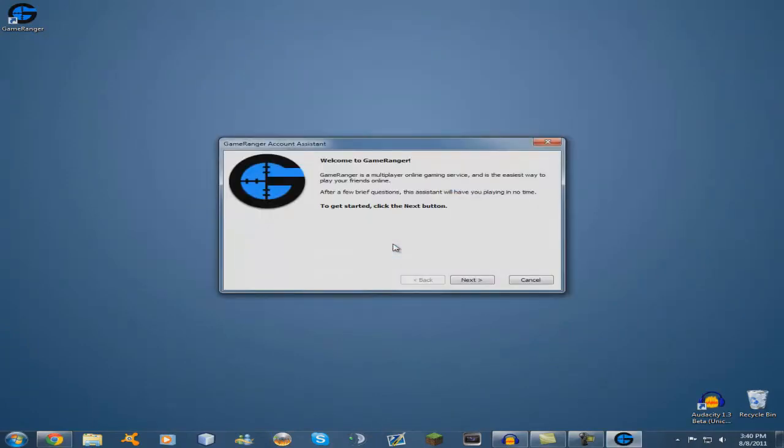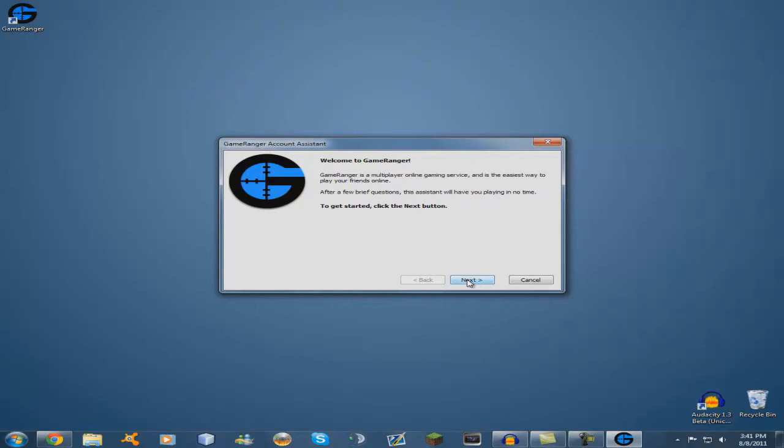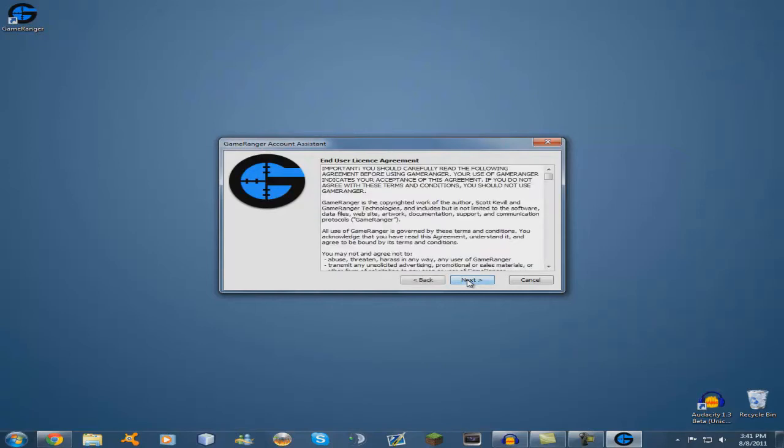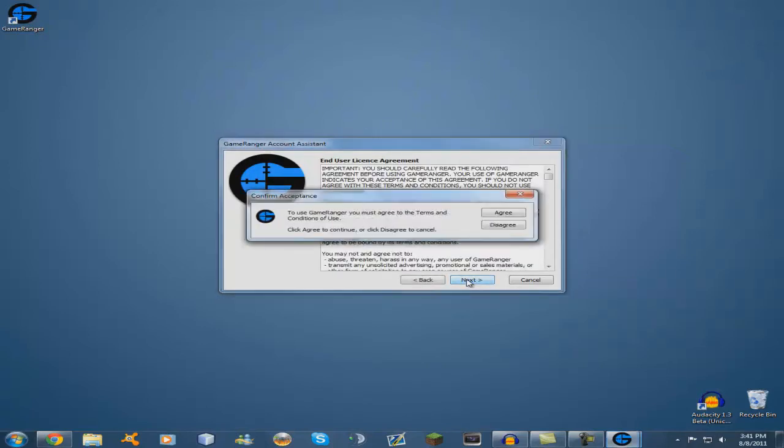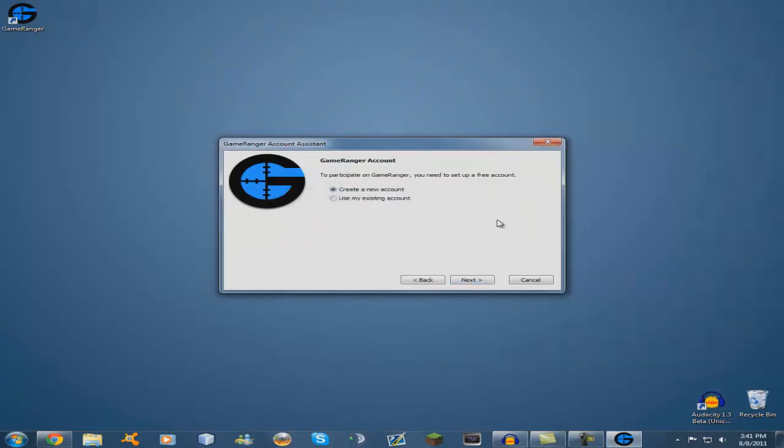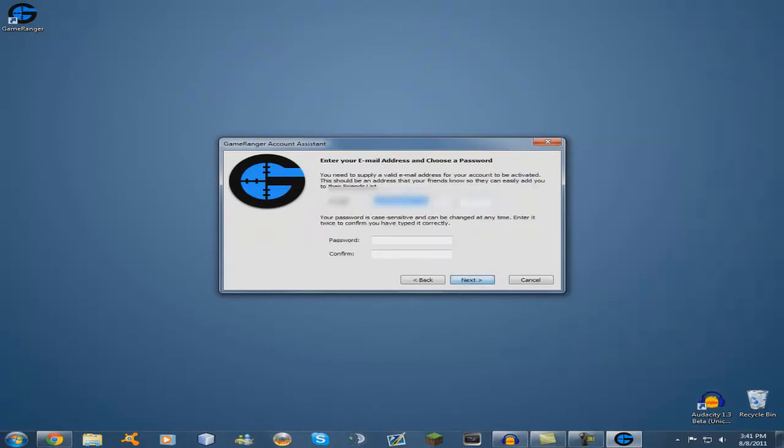All right, so now here's the account assistant. To get started, click next, next, agree. I'm going to create a new account too, so I'll put my email, password.